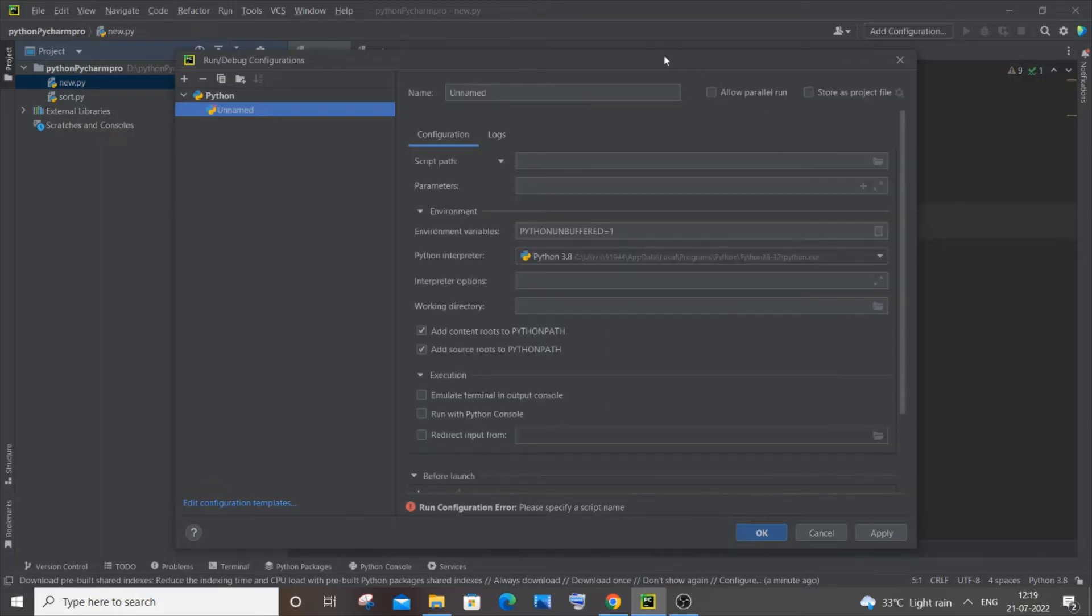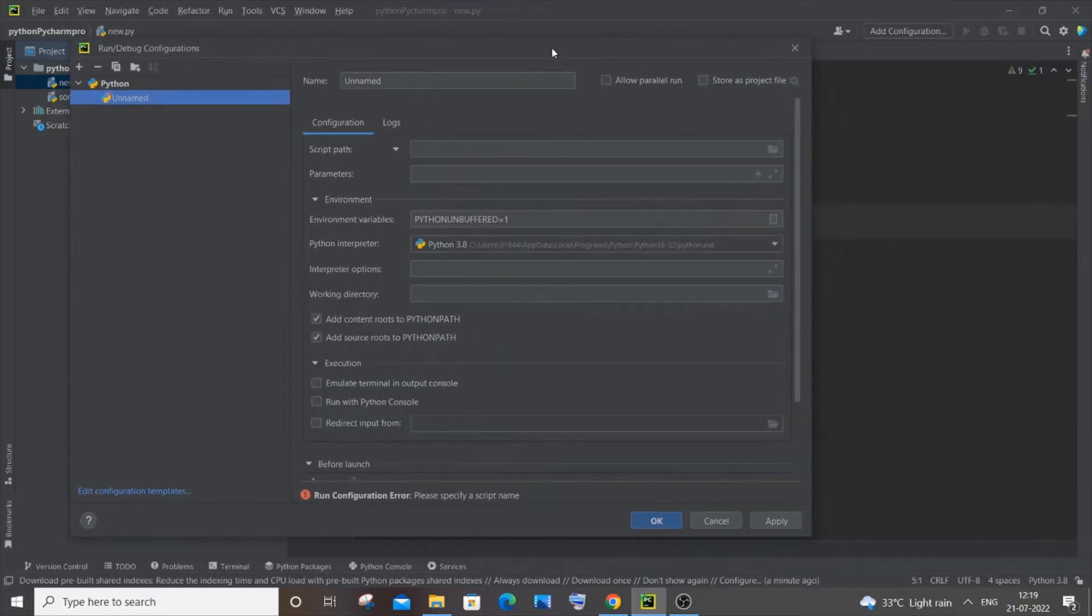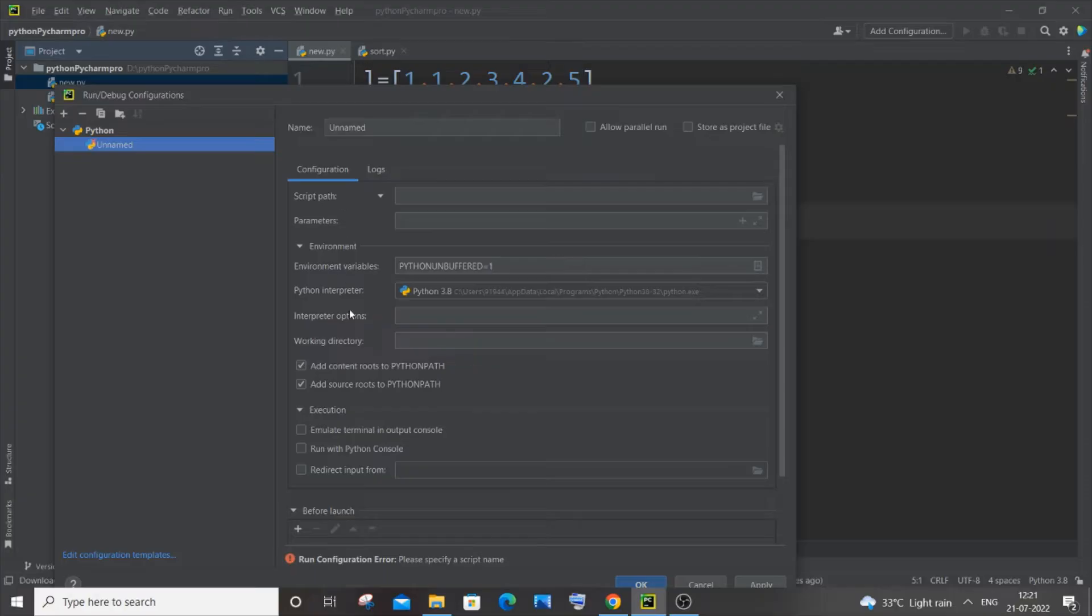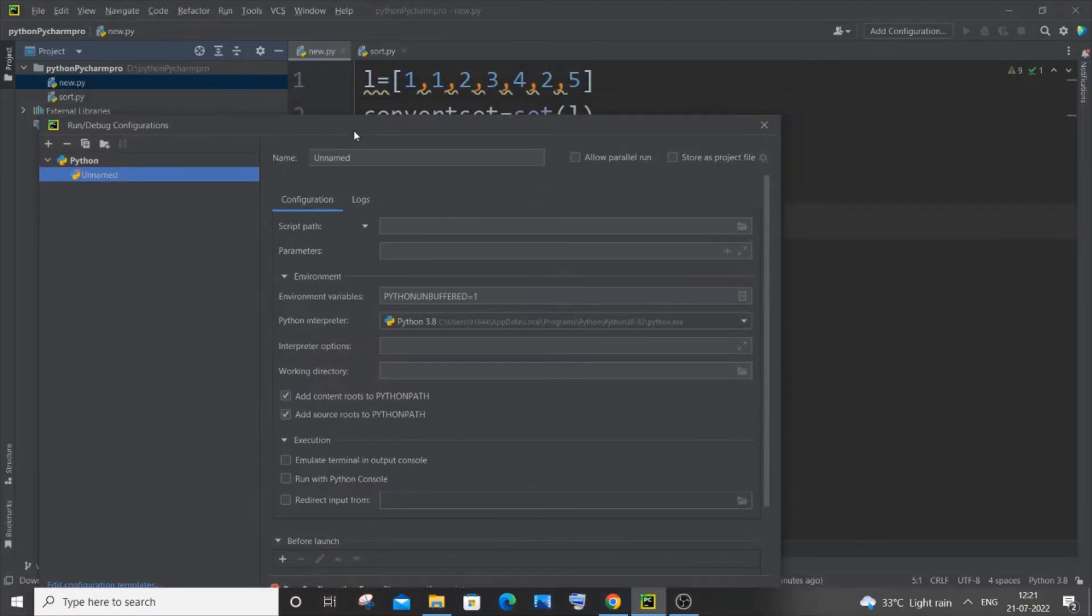So you will be getting so many options like this. Here the two important options are Script Path and Python Interpreter. So the script path, you need to specify the location of your Python file. In my case, it's going to be the location of this new.py.